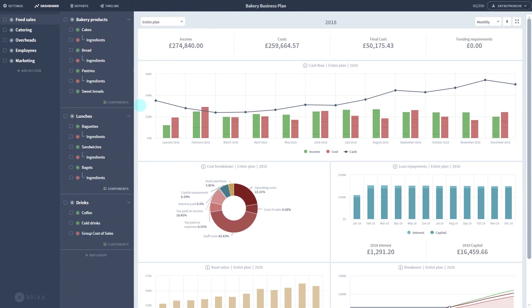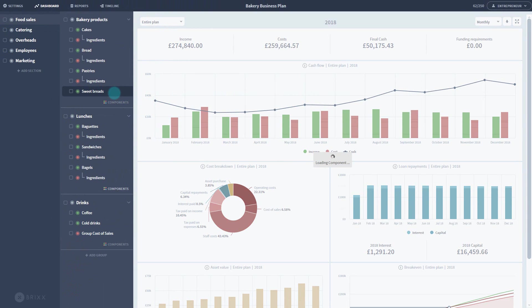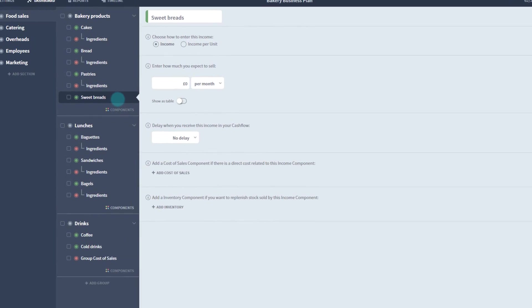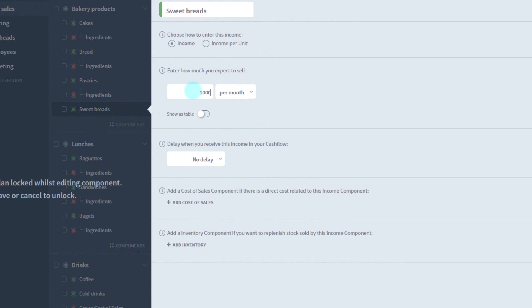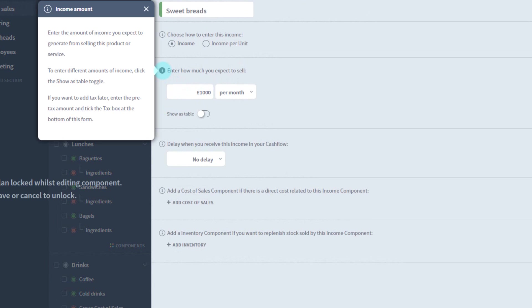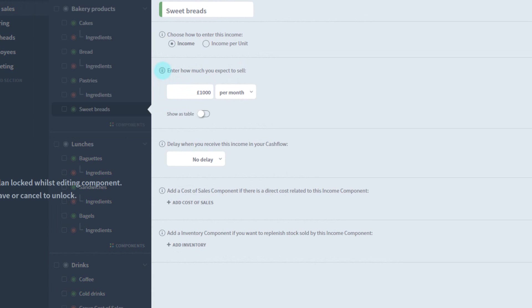Clicking any component row brings up the numbers for that particular activity. There are plenty of options to help automate your forecasts, as well as contextual tips for each property. We'll go into more depth on entering your numbers in a later video.